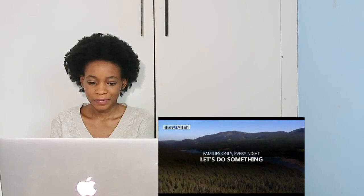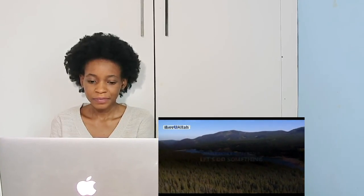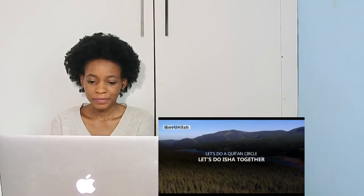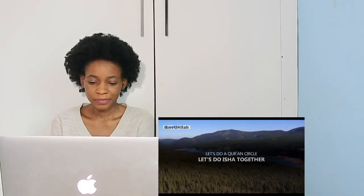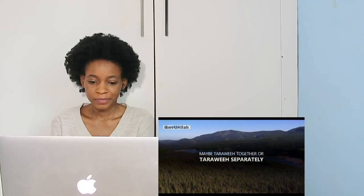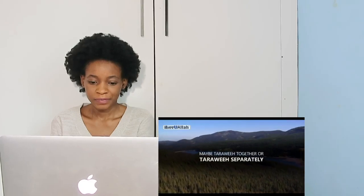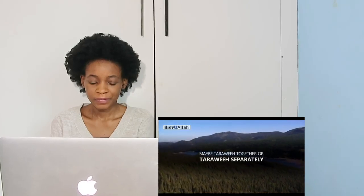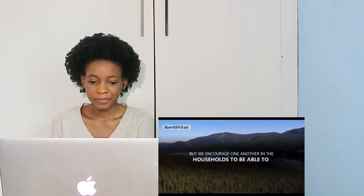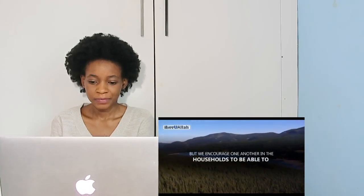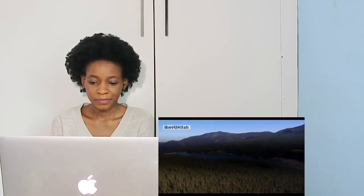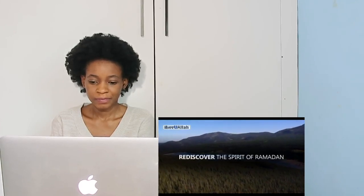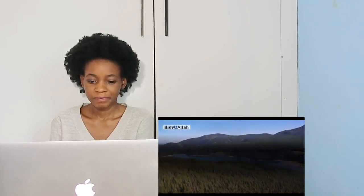Tell your families, let's come together. Families only, not nobody from outside the house. Every night let's do something: a Quran circle, Isha together, maybe taraweeh together or separately, but we encourage one another in the households to rediscover the spirit of Ramadan.